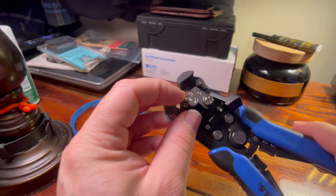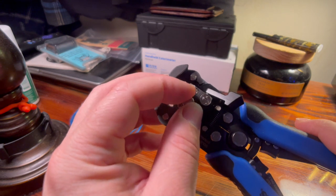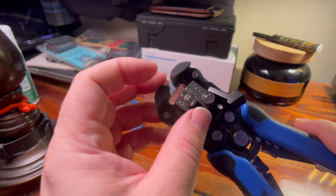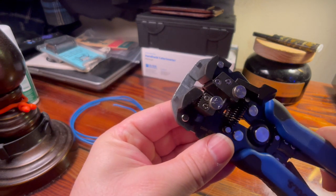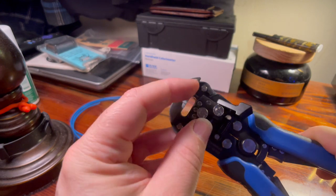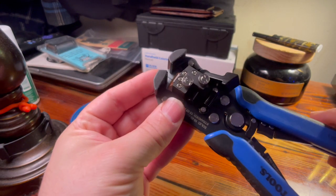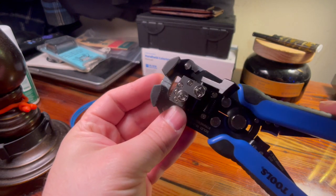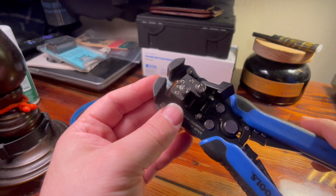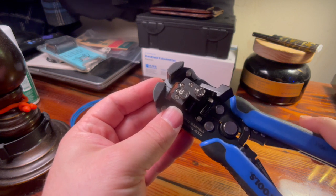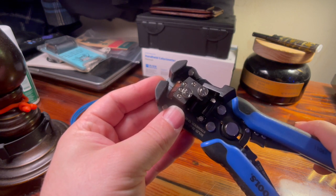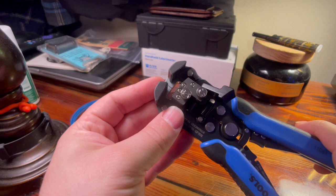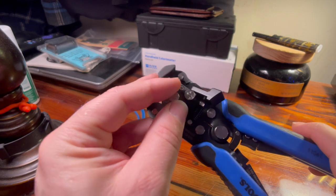Now this knob right here, if I turn it clockwise I can increase how hard this thing bites down onto the insulation. Since I'm going to be very careful and I don't want to damage or put too much tension onto wires that are coming off of my engine harness, I'm going to turn this counterclockwise as far as I can.